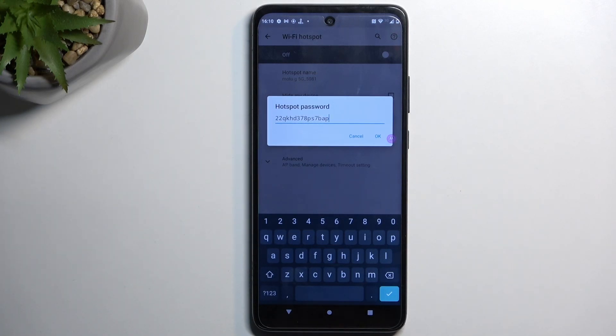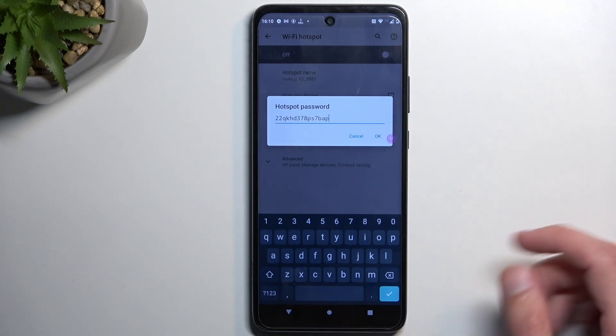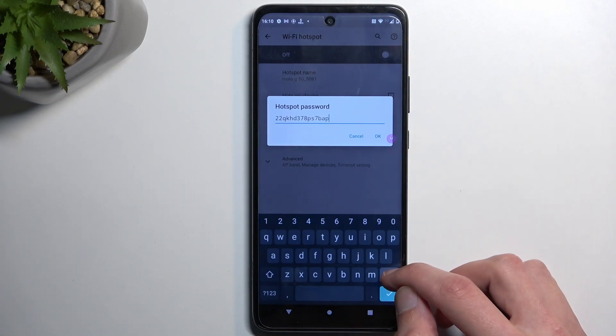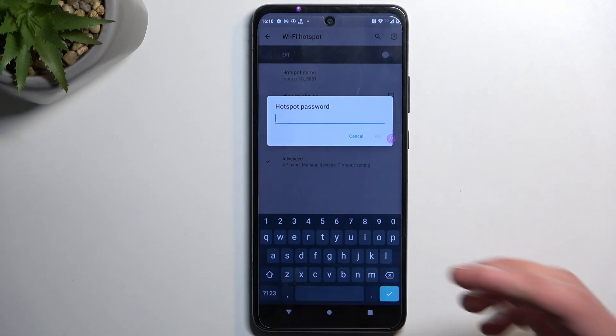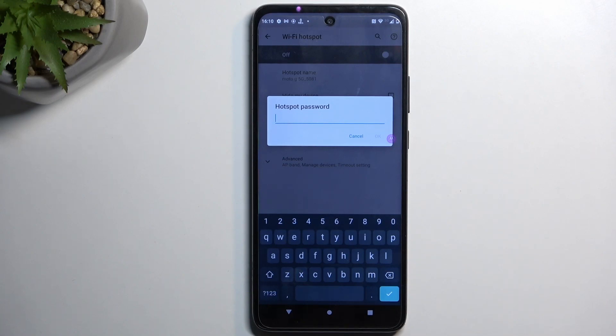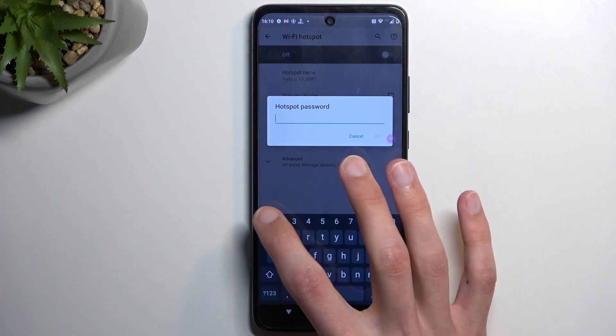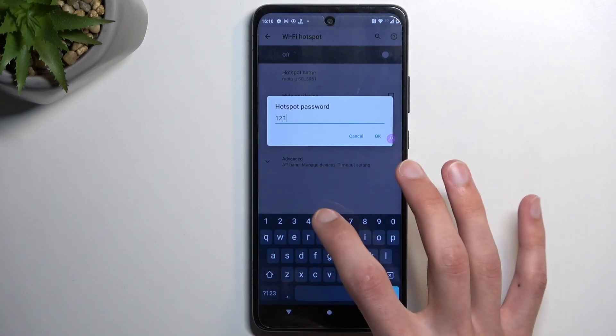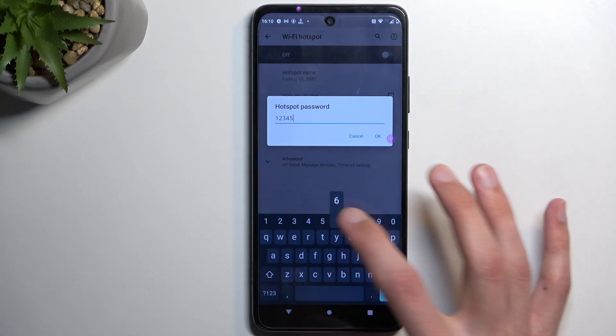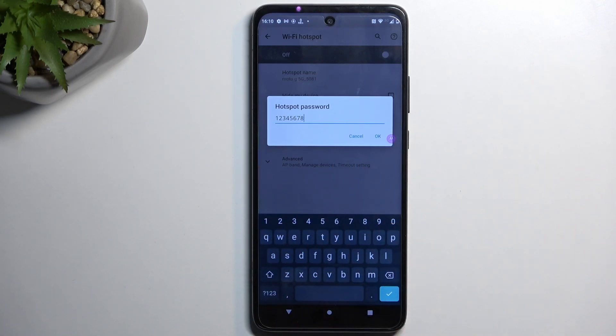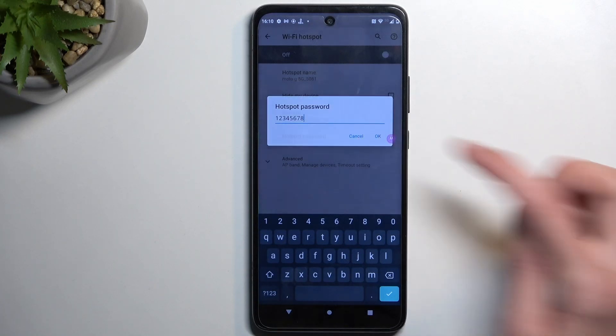As you can see, this is a complete jumbled mess of letters and numbers, so I do recommend completely removing this one and setting up your own. Now, your password does need to have at least 8 characters in length, at which point you can save it.